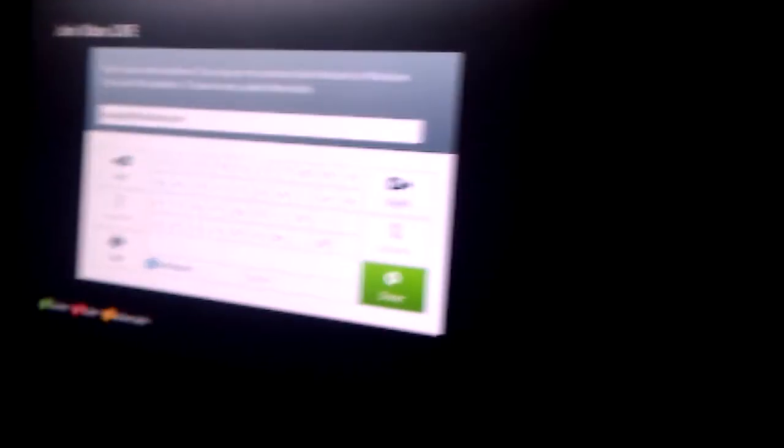Or you can just enter any email address and it'll convert that into a Microsoft account, they're calling them now instead of Live IDs. It'll convert it for you if it isn't already a Live ID. So we're just going to continue there.